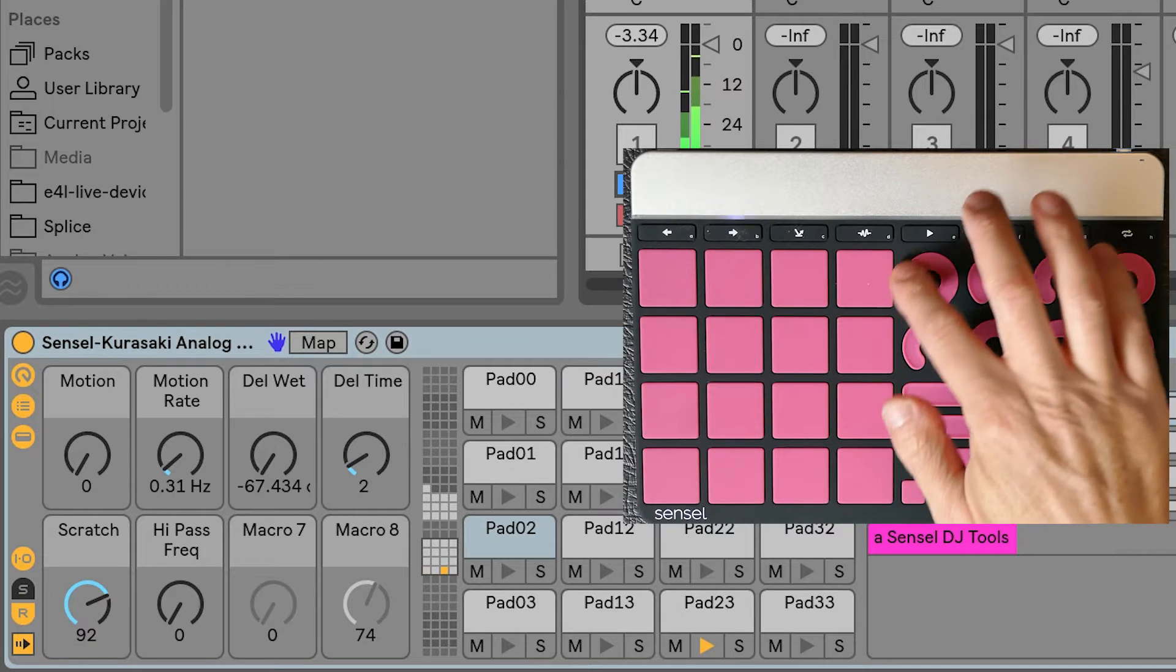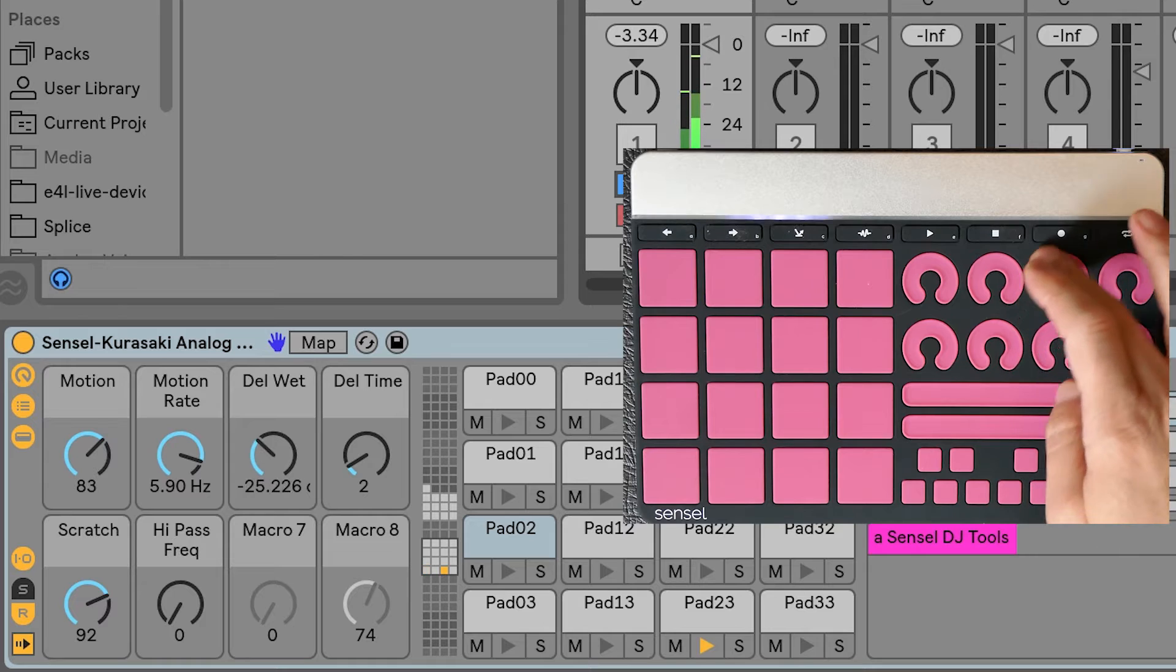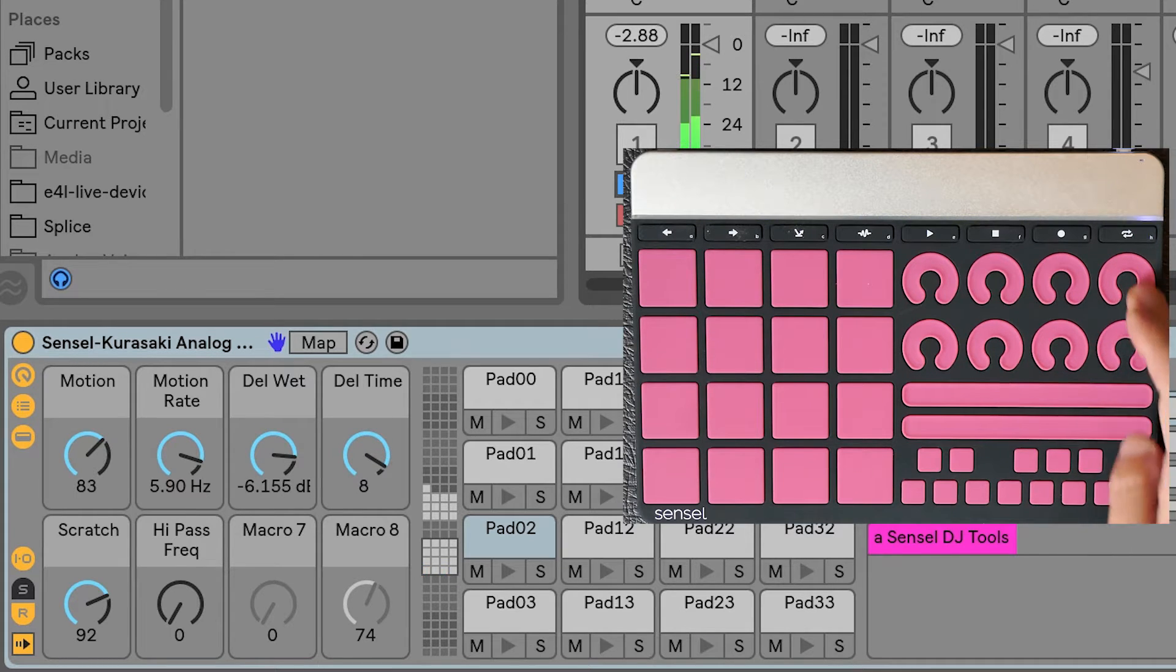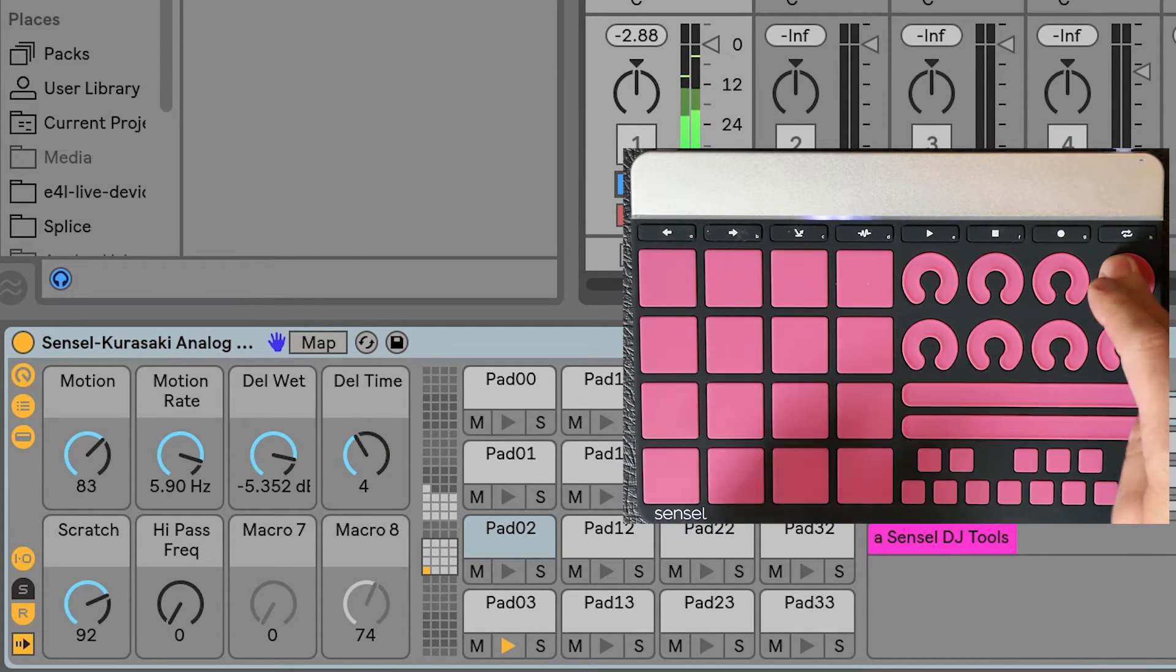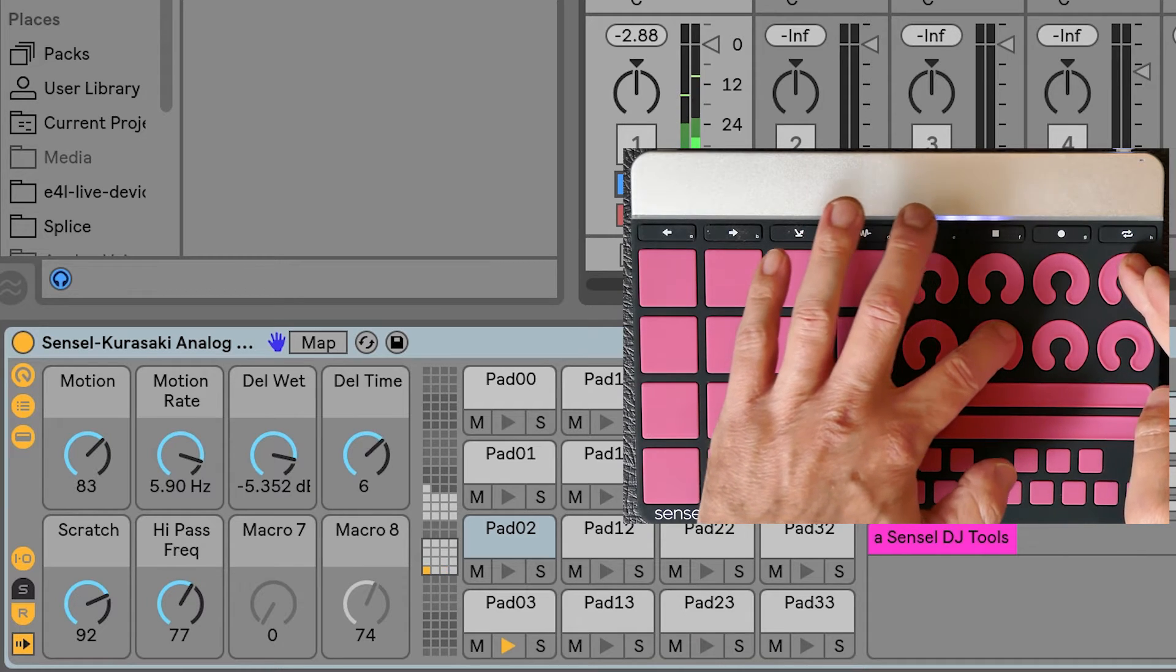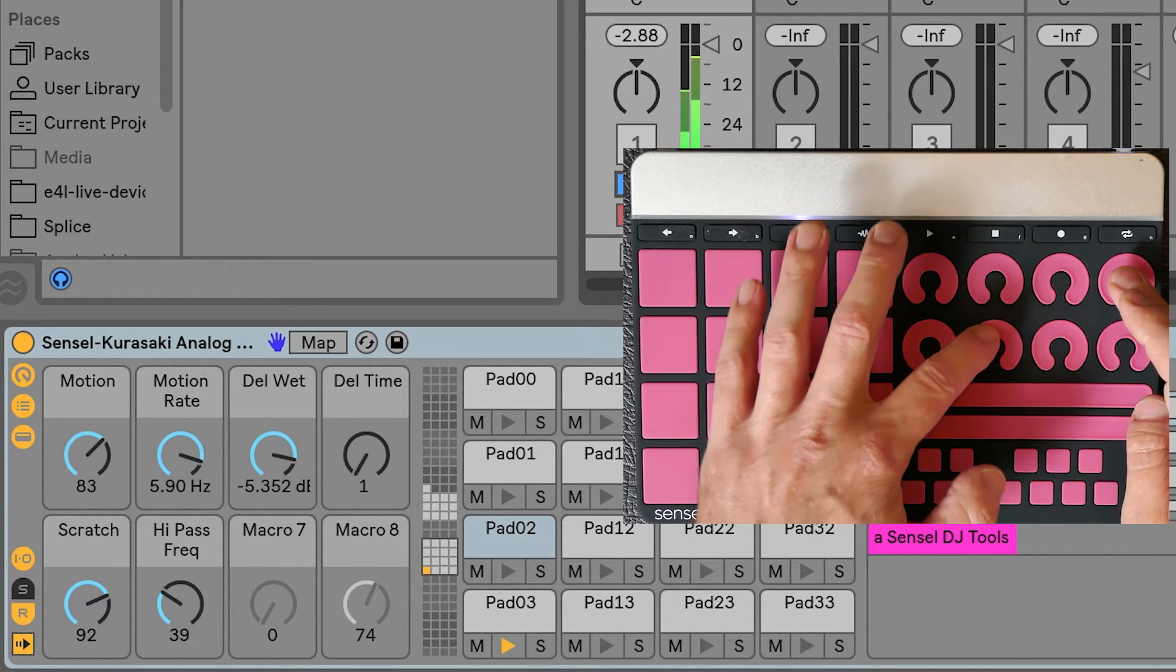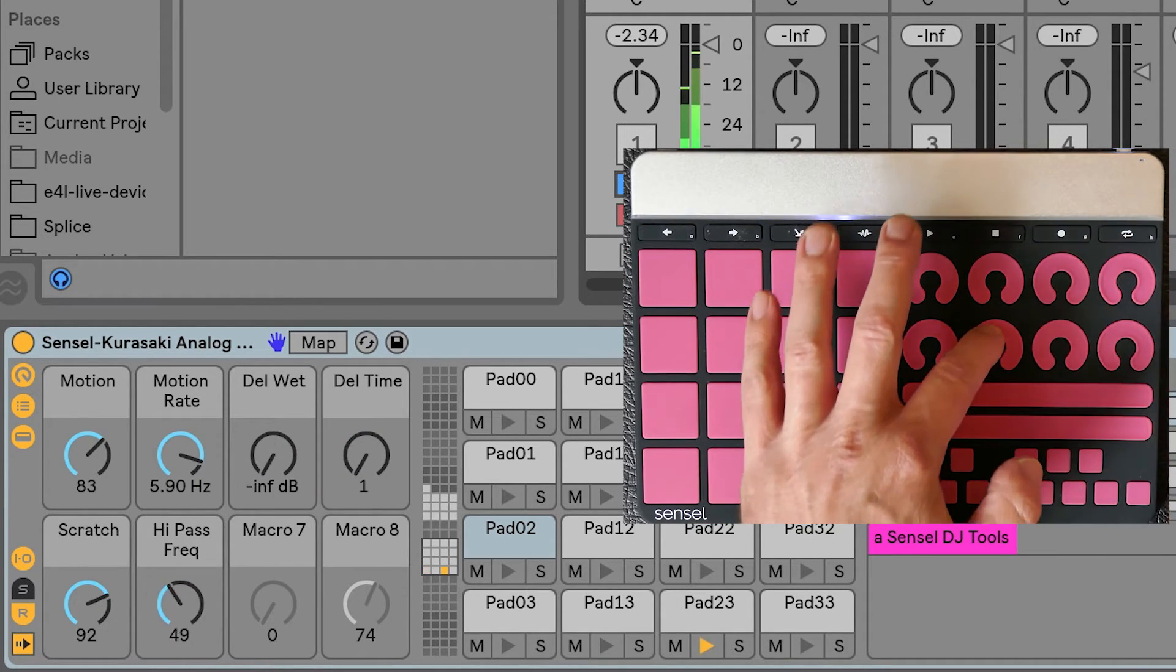The knobs and sliders have some great functions too. The knobs automatically map to the device with the blue hand for instant effects control on your track. To get the most out of this, you'll want to make sure you group your instruments so they have eight macros up front.